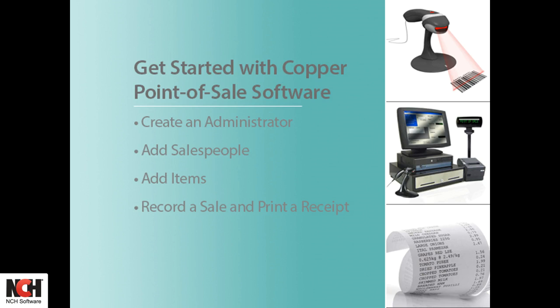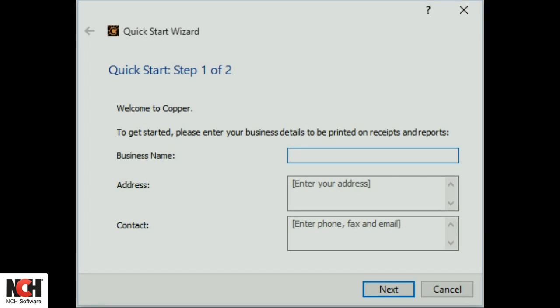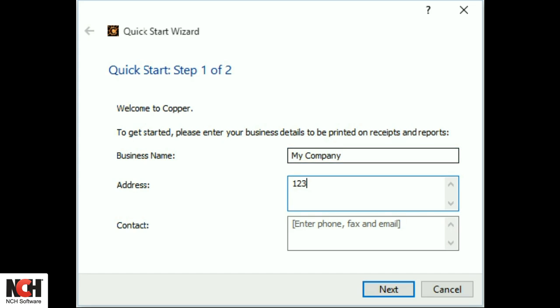Using your computer as a cash register is easy with Copper Point of Sale software. Downloading it takes just seconds and then a wizard opens to get you started.